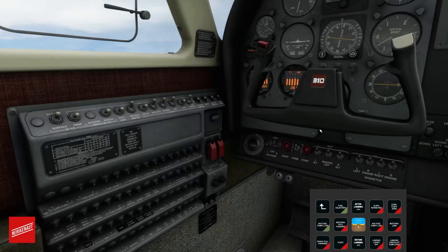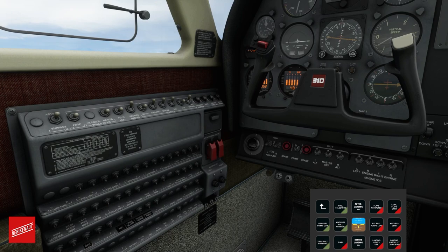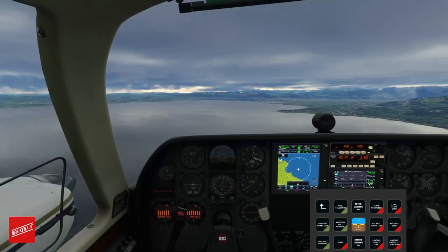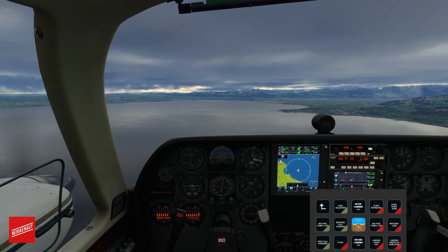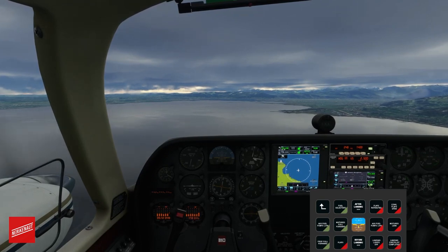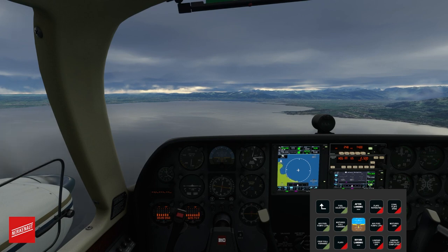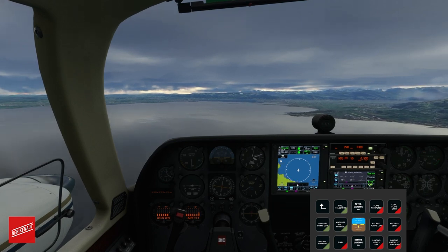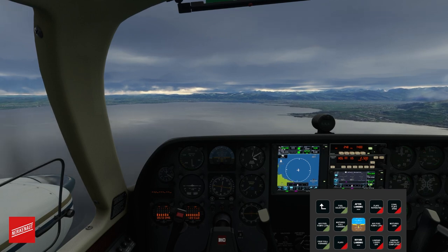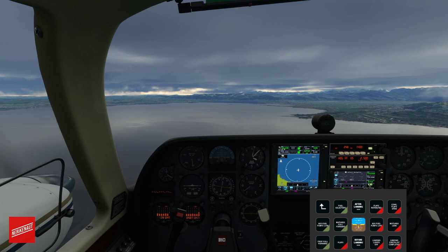This is the landing checklist. Fuel selectors are right, fuel pump is too low, mixture is coming to as required, and the props go full forward. My speed is still a bit high so I can't yet go to the right flap level, but there is a pre-landing checklist and also an after-landing checklist that we'll do when we get down.